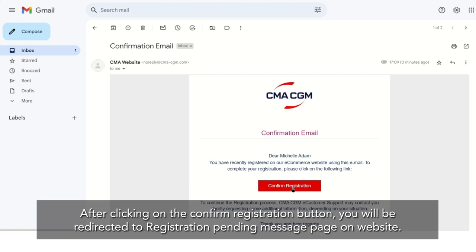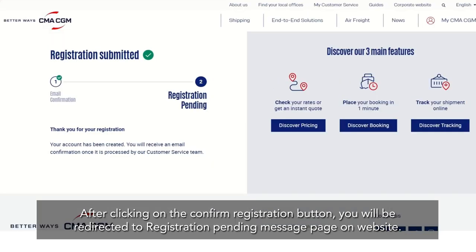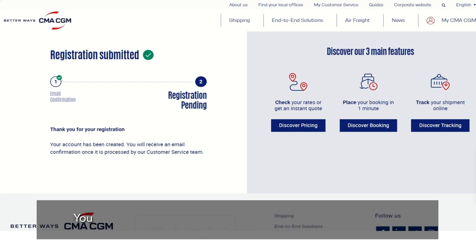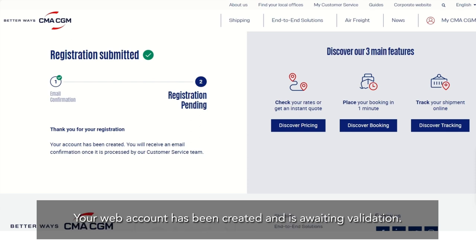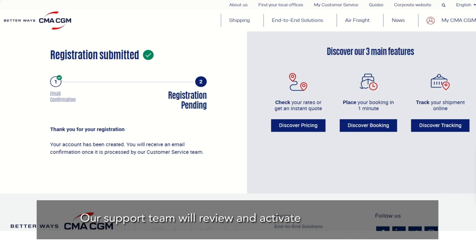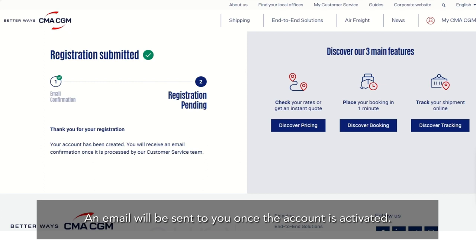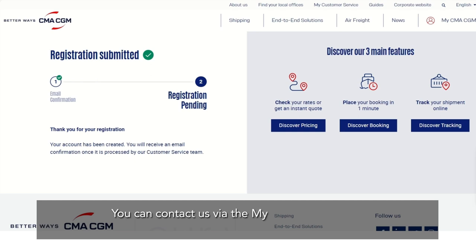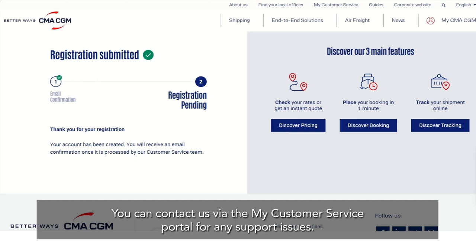After clicking on the Confirm Registration button, you will be redirected to a registration pending message page on the website. Your web account has been created and is awaiting validation. Our support team will review and activate the web account. An email will be sent to you once the account is activated. You can contact us via the My Customer Service portal for any support issues.